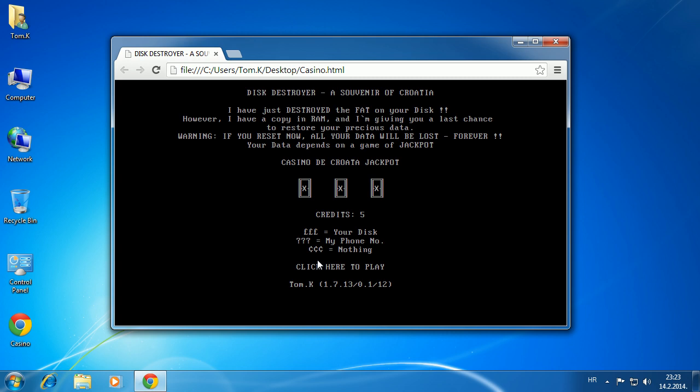Same stuff, same type of payload like the original casino DOS virus.